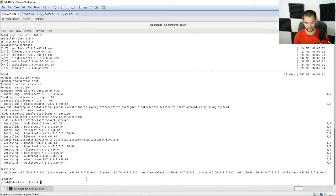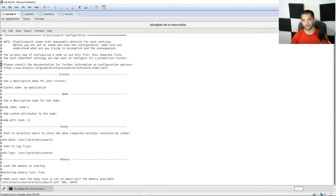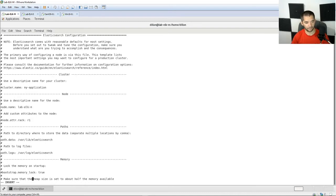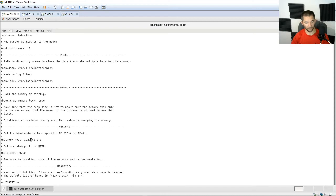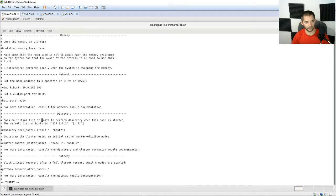We're going to go ahead and set up ElasticSearch really quick. Open '/etc/elasticsearch/elasticsearch.yml'. This is basically the same way I set it up in my Wazuh video. Go through here and make this your VM name — it's going to be 'lab-elk-m'. Then go down and make sure your network host IP is correct — it's going to be 10.0.100.106. You can configure the clustering piece later on. There's also one setting used for the actual starting of ElasticSearch, so we'll add that in.